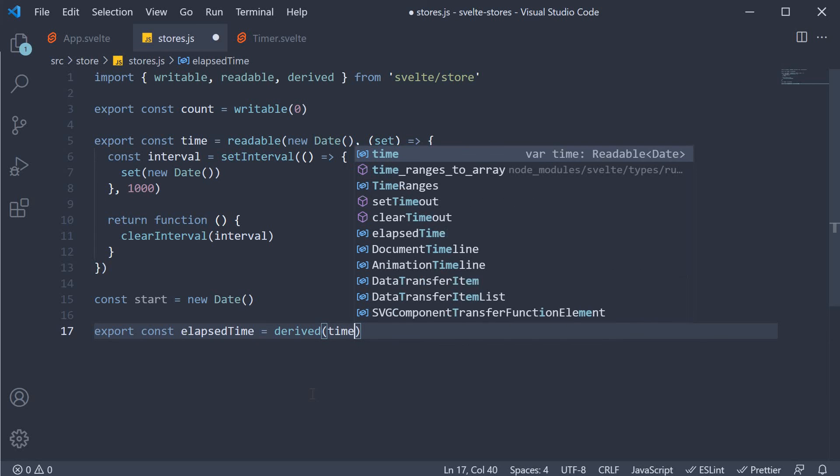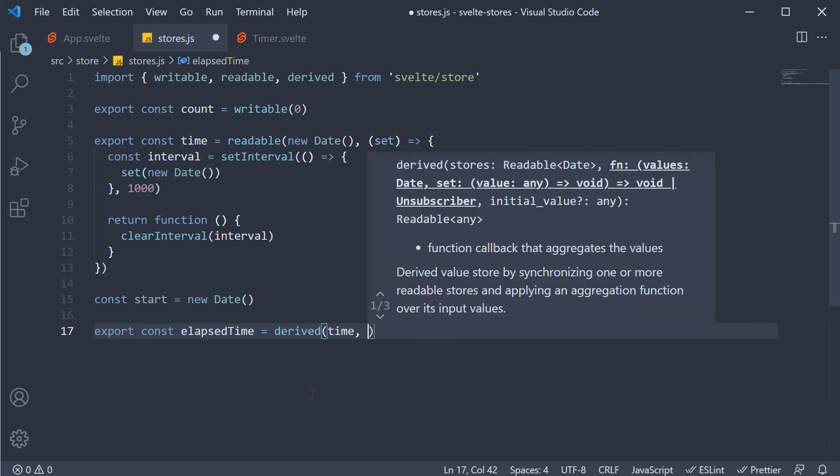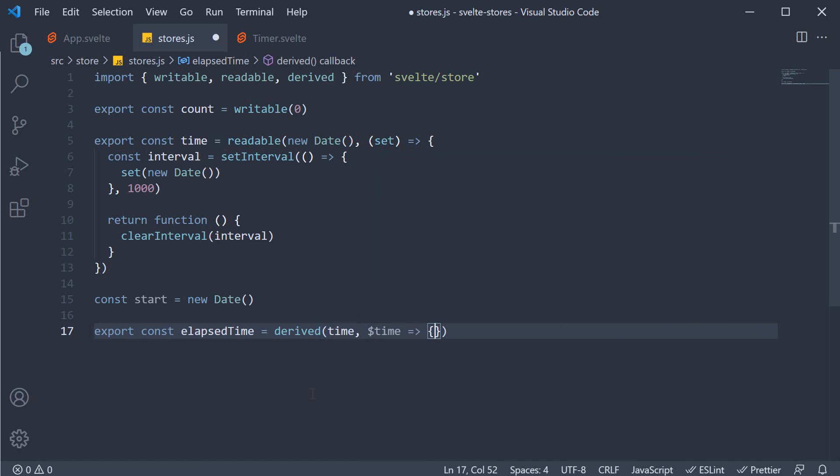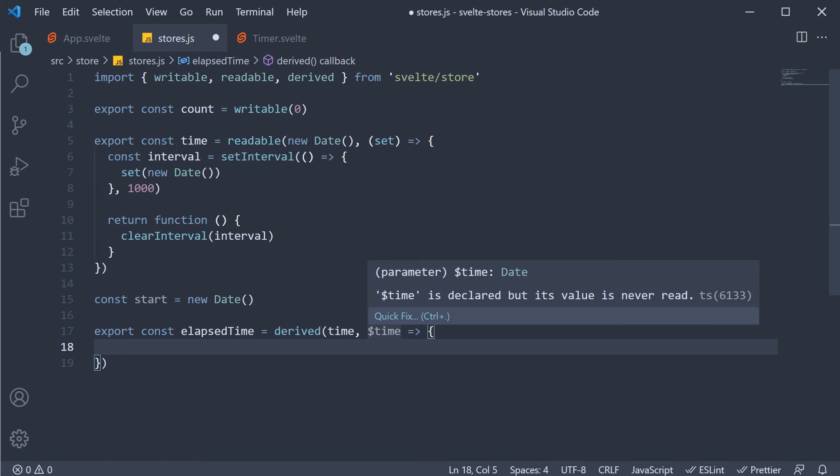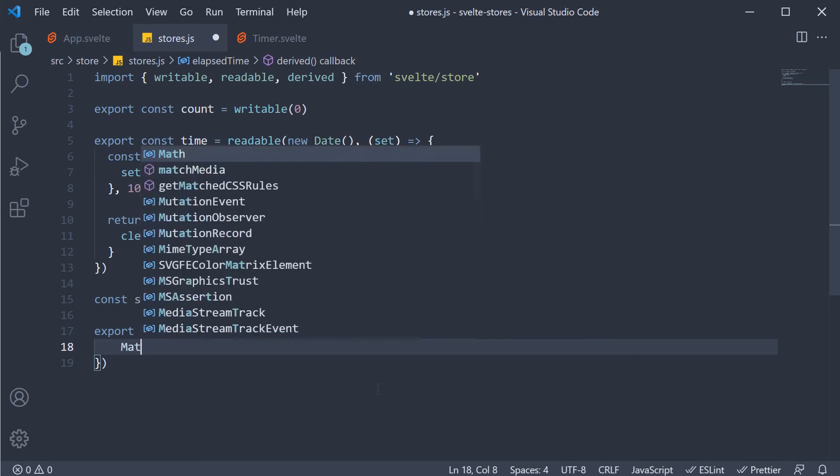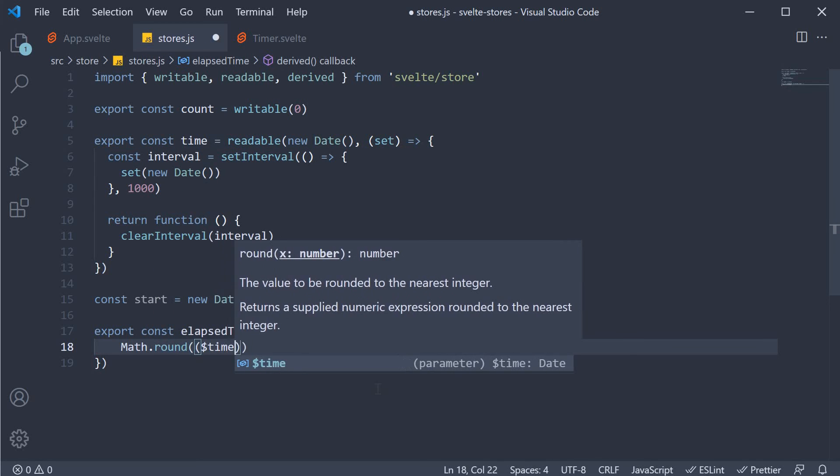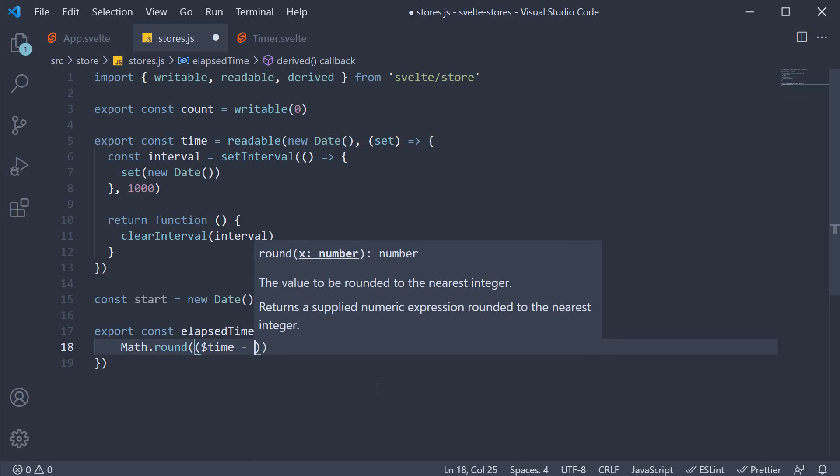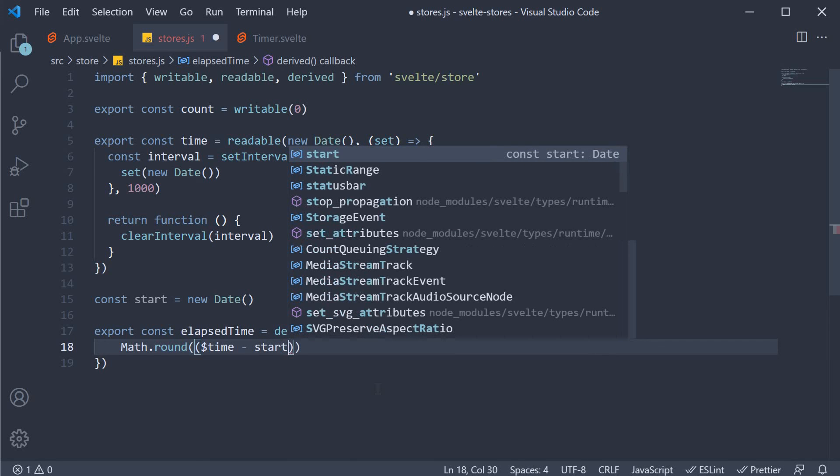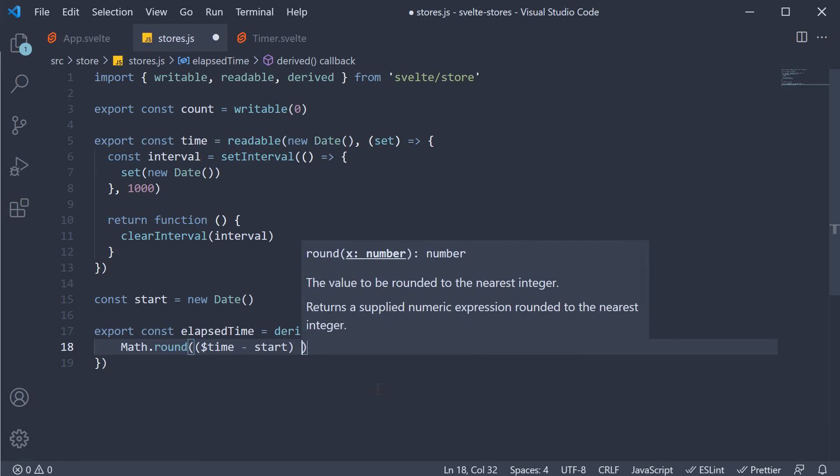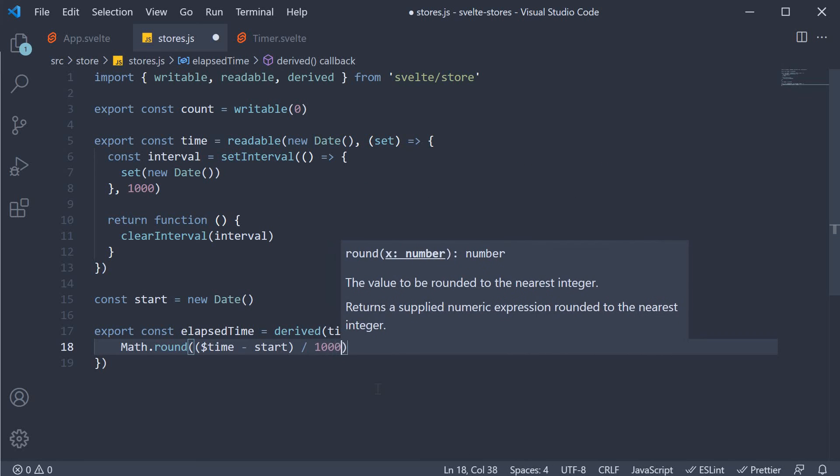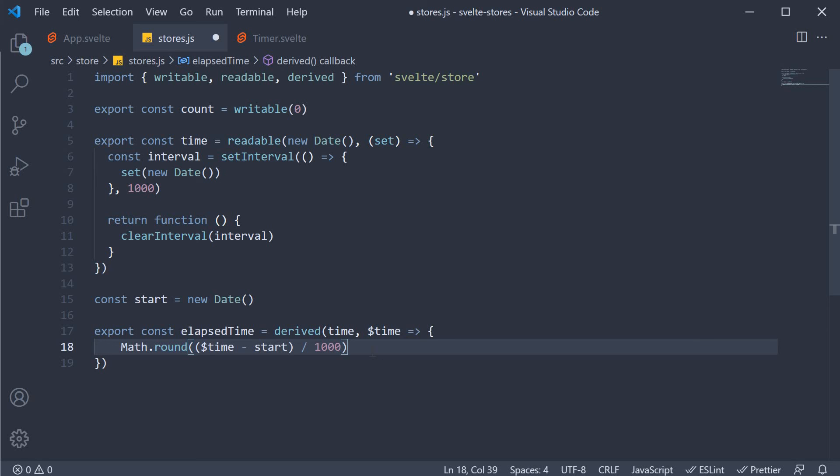This receives time as its first argument. And the second argument is a callback function. Where we take the dollar time store value. Subtract time minus start. And then divide it by 1000. So seconds instead of milliseconds.